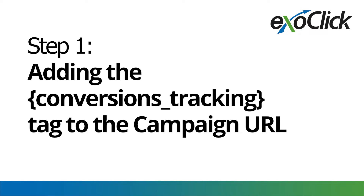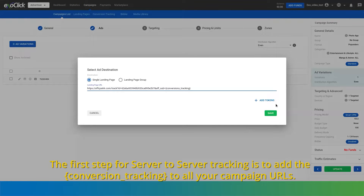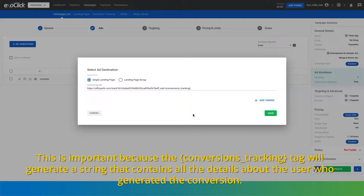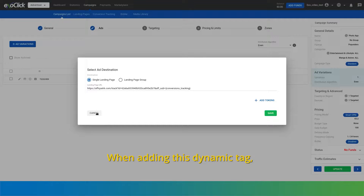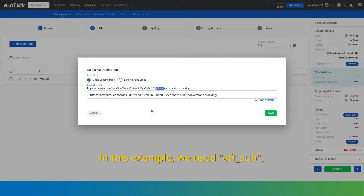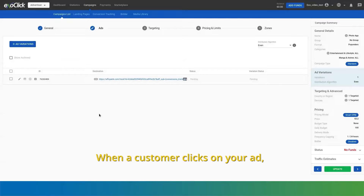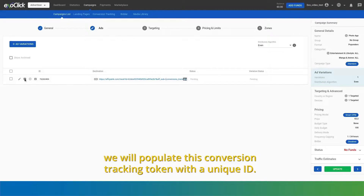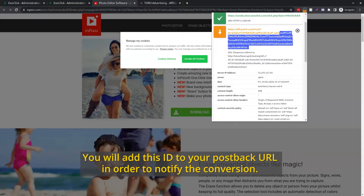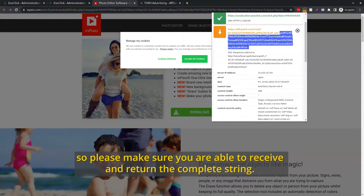Step 1: Adding the conversions_tracking tag to the campaign URL. The first step for server-to-server tracking is to add conversions_tracking to all your campaign URLs. This is important because the conversions_tracking tag will generate a string that contains all the details about the user who generated the conversion. When adding this dynamic tag, you should precede it by the parameter that your tracking solution uses to identify conversions or click IDs. In this example, we use DAFSUB, but please double-check with your affiliate platform or tracking solution to find out which parameter you should use. When a customer clicks on your ad, we will populate this conversion tracking token with a unique ID. This unique ID has a minimum length of 150 characters and a maximum of 700 characters, so please make sure you are able to receive and return the complete string.